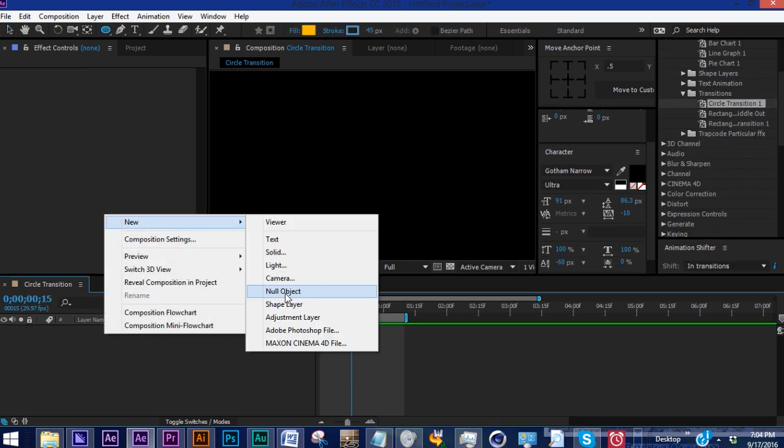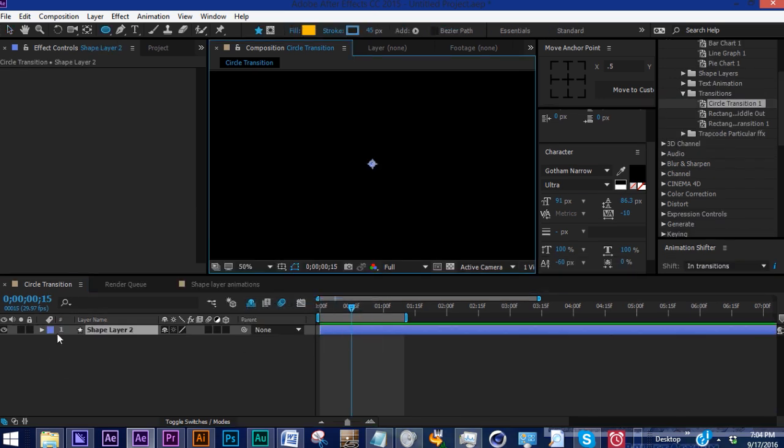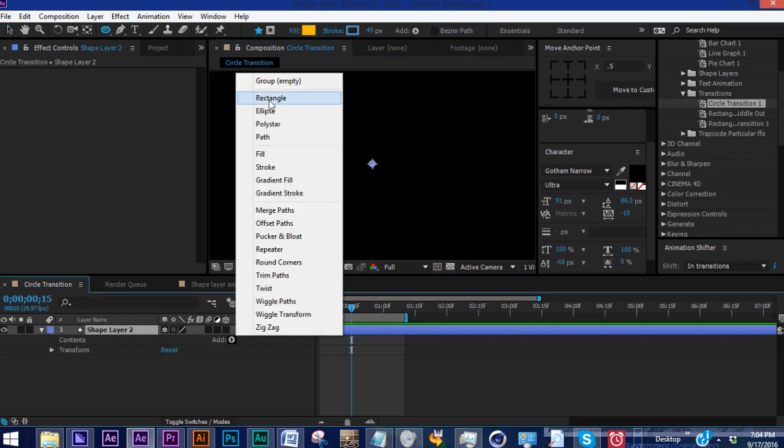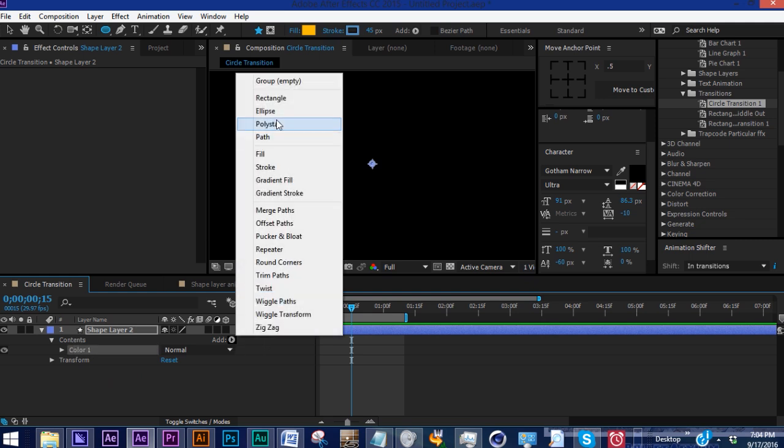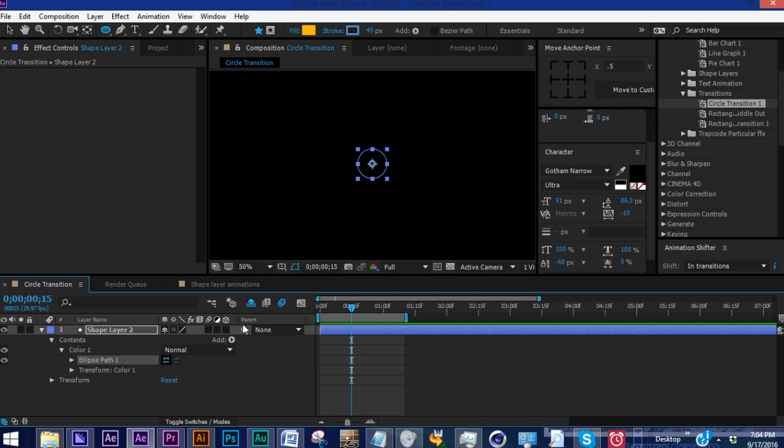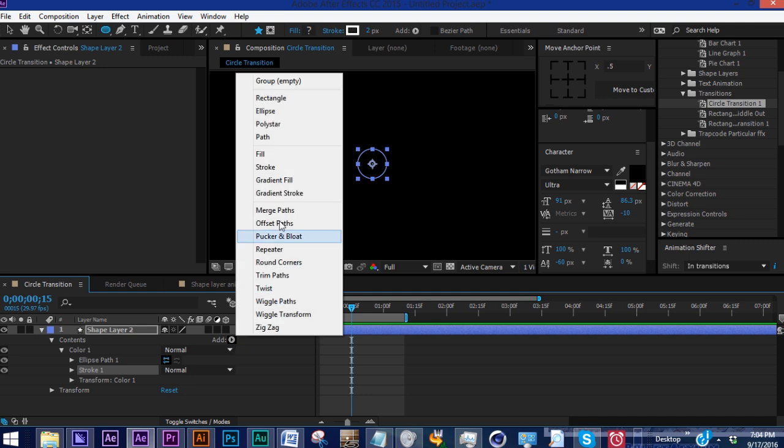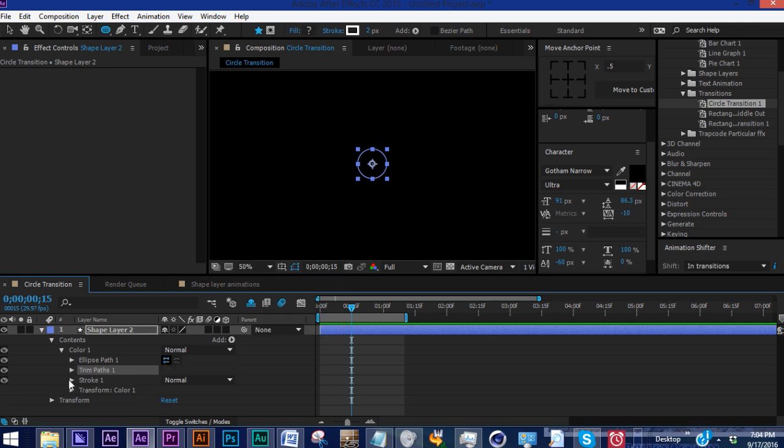Let's right-click and add a shape layer. Add our first group and call it color one. Within the color one group, add an ellipse, add a stroke, and add trim paths. Trim paths allows you to animate strokes on and off. I say strokes for a reason, and I'll show you why.